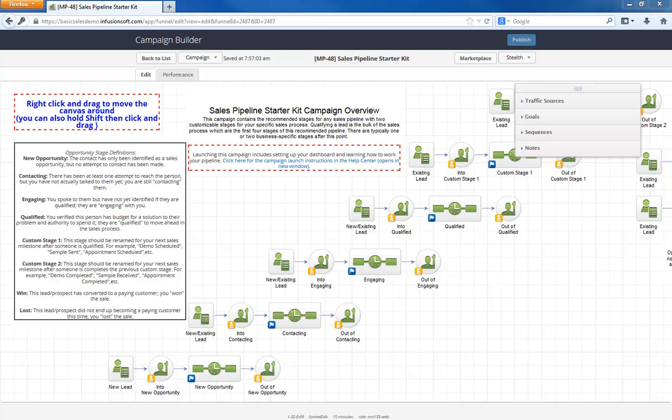Here's the general idea. Regardless of the price or length of a sales cycle, anytime something is being sold, it starts by going through these four sales stages. Only after someone is qualified does your specific business process come into play.